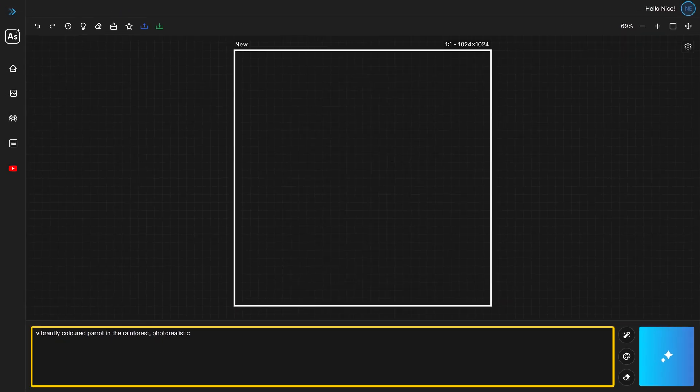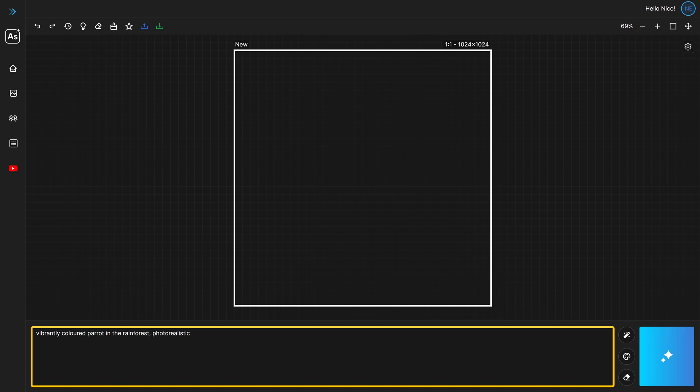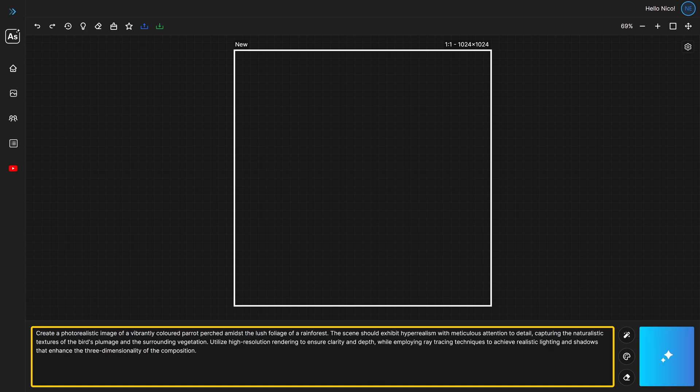See, when writing prompts, our AI models are pretty good at understanding short prompts. But when you're less descriptive, you're leaving more room for interpretation. And sometimes, that interpretation may not be what you intended. So, crafting more detailed prompts can be helpful. But let's face it, not everyone wants to be a prompt expert knowing all the details of what makes a good prompt.